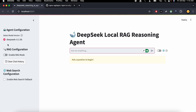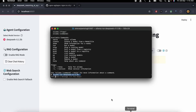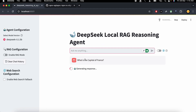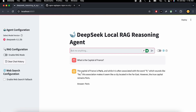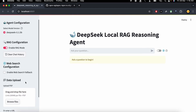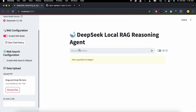Now let's test our application in real time. First, without enabling any additional functionality, we have our DeepSeek R1 model running. We ask a simple question: what is the capital of France? This will be answered from DeepSeek R1's own knowledge. The answer comes back — the capital of France is Paris — with a full explanation.